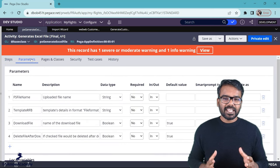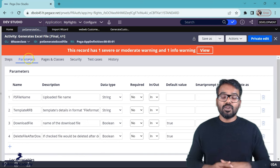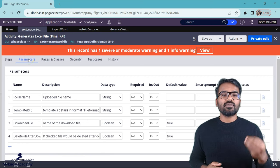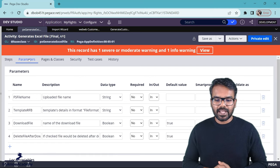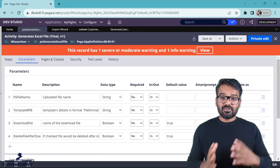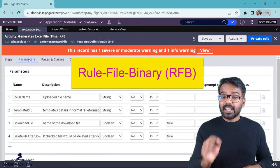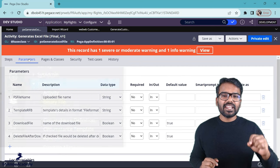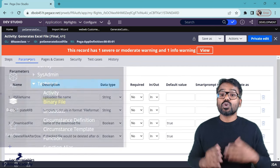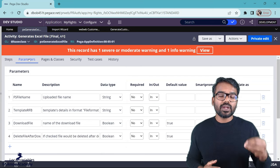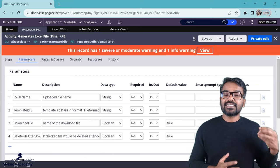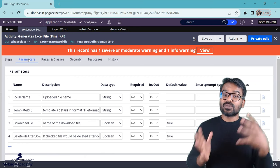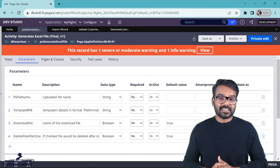The activity accepts four parameters. The first is the file name. If you are generating an excel file, you have to provide a file name. Then Pega also expects an RFB. RFB stands for Rule File Binary. It means Pega expects a binary rule form, a template binary rule form. So you have to provide a template excel file that is uploaded into the binary file. That will help Pega in generating the excel file. So all it does is it uses the template and populates the necessary data.